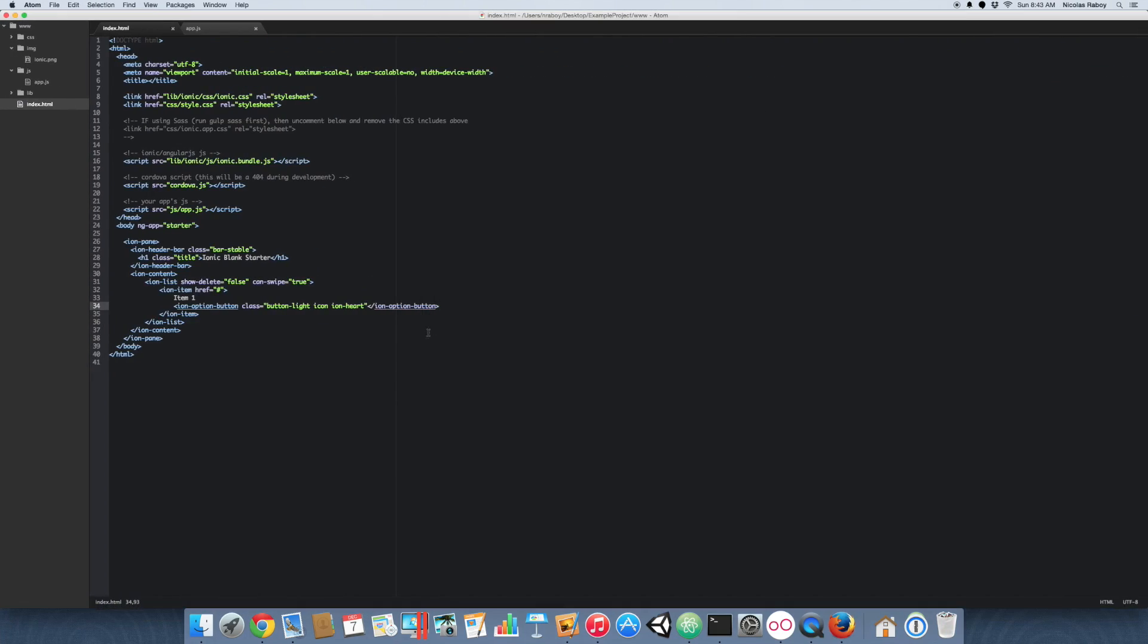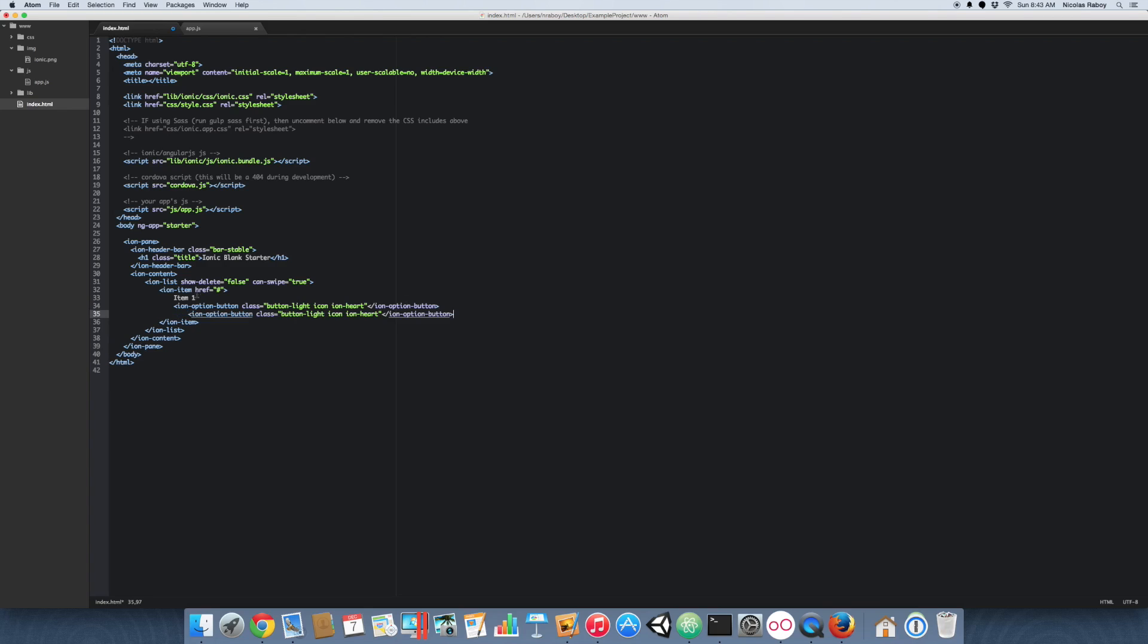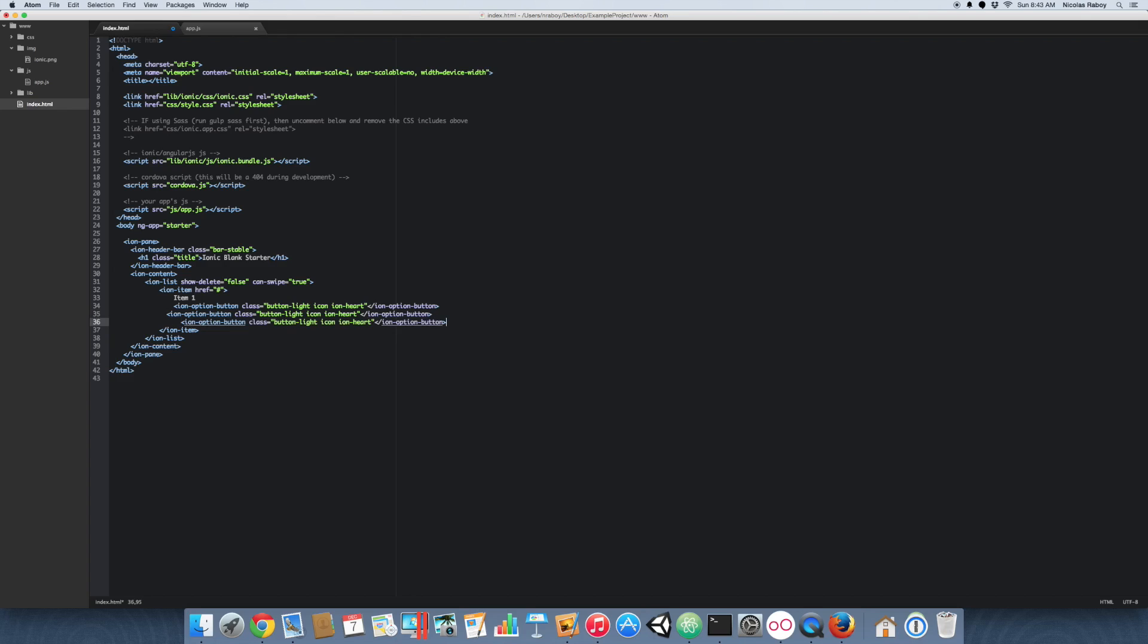So let's go ahead and copy and paste. We're going to add a few more of these buttons. You can actually add as many as you want. I tend to do about three or four. I add two more.